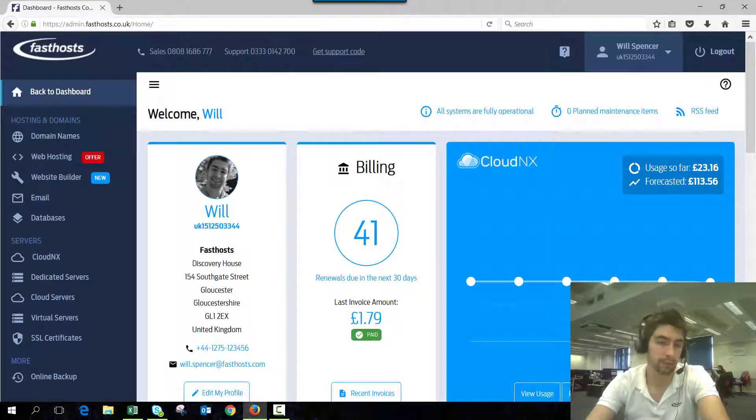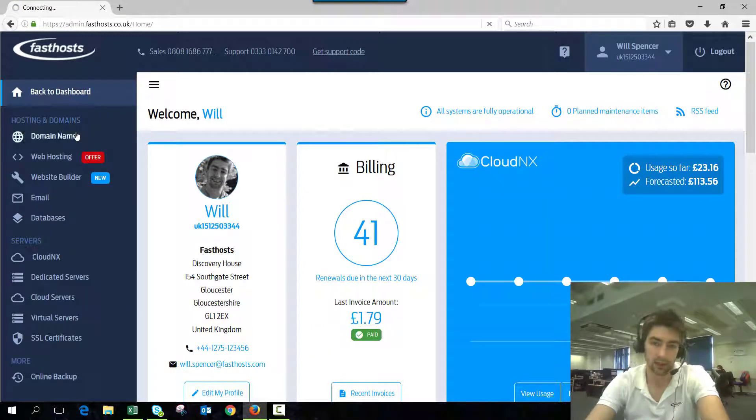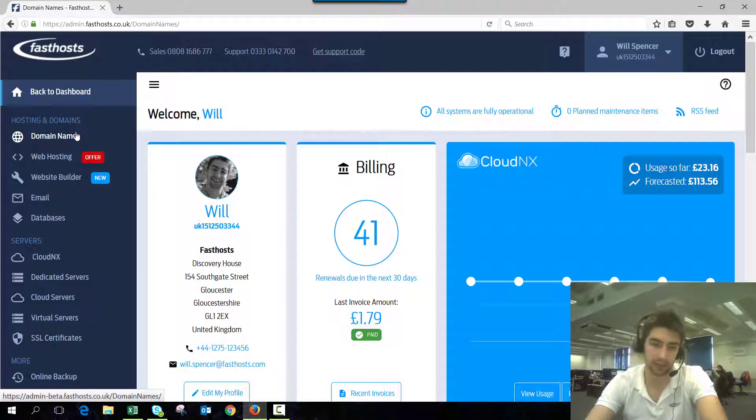Once we're logged in, we're going to go to Manage Domains, and that's just going to give us a list of all the domains we've got registered on our account.